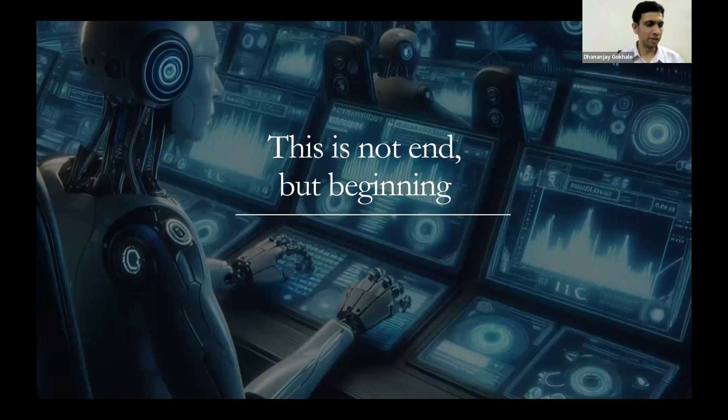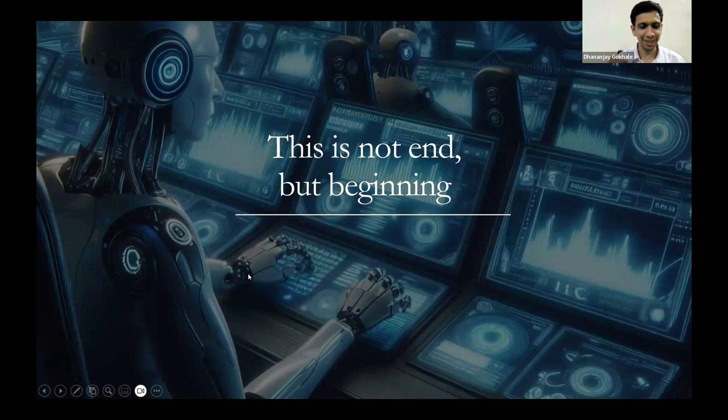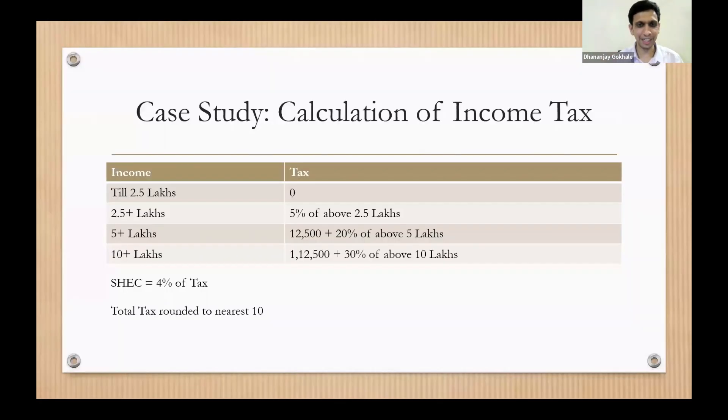Yes, I am almost done with this. Even this image was generated by Copilot only, so that is the power - it even helped me with the Excel presentation.